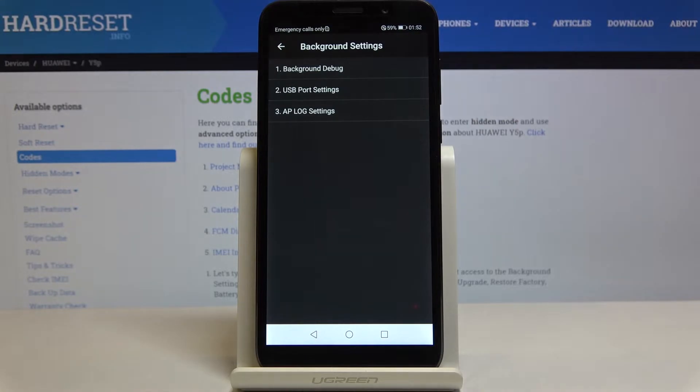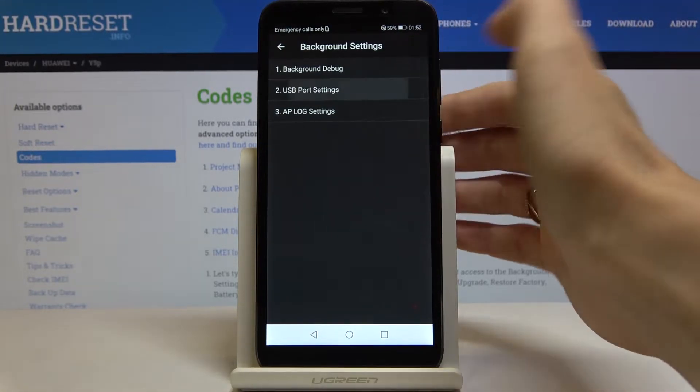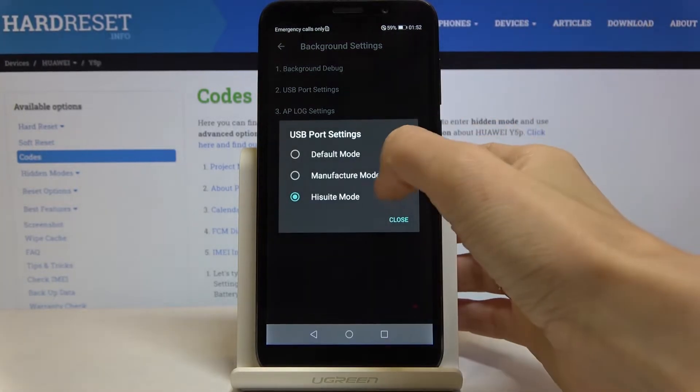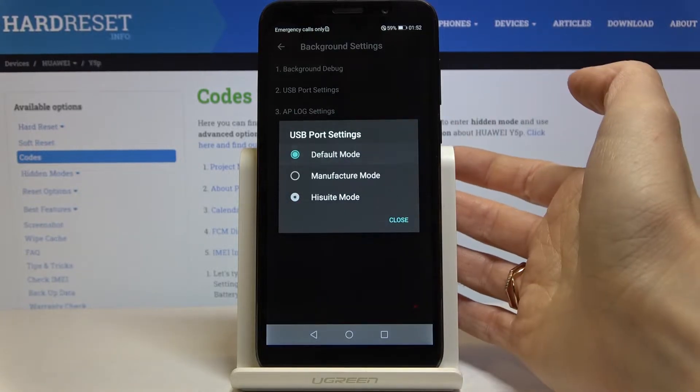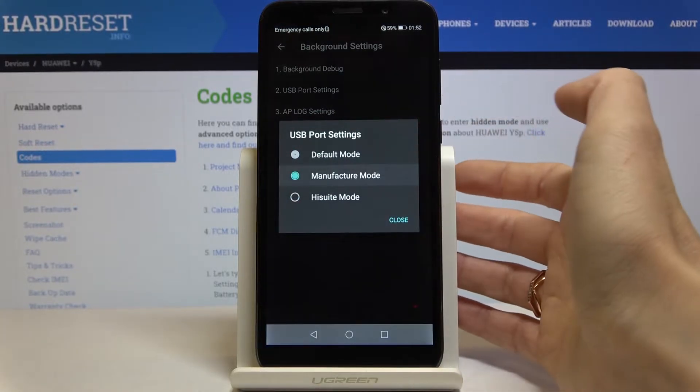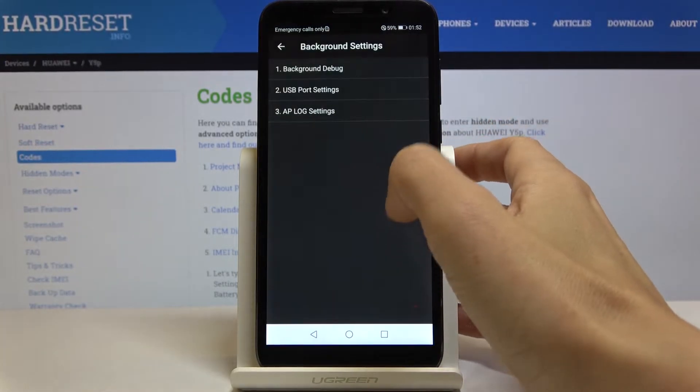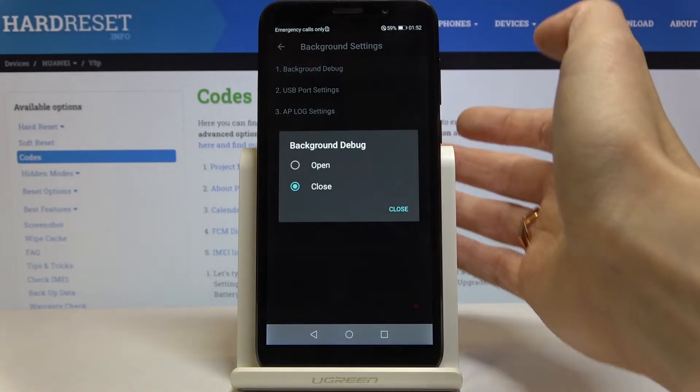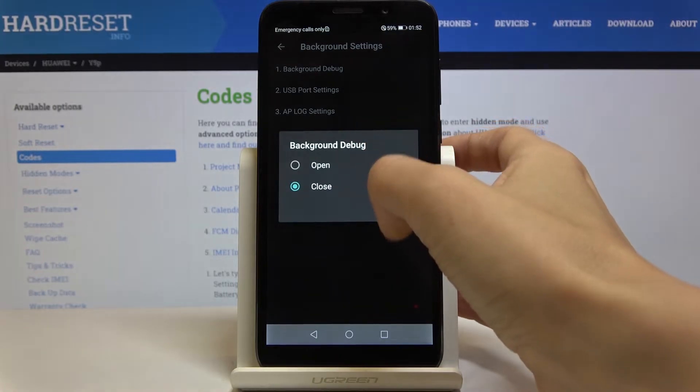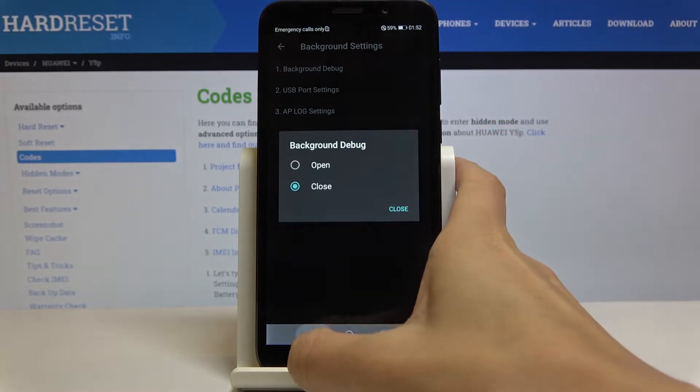Simply tap on the particular option. Also background debug can be open or closed, it's up to you whichever option you would rather have.